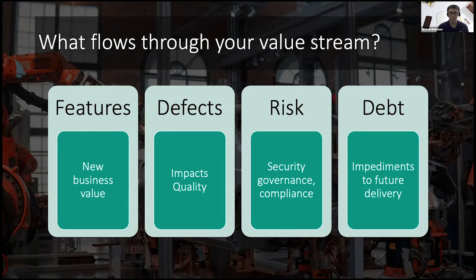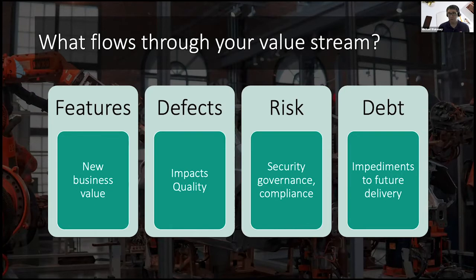He talks about features, defects, risks, and debt. We can also think about how we can put controls and checks around these four things, features, defects, and debt.